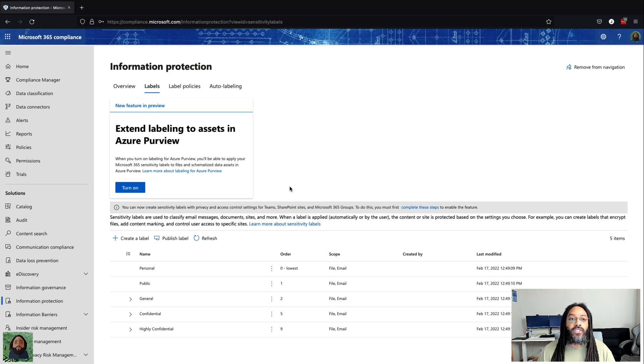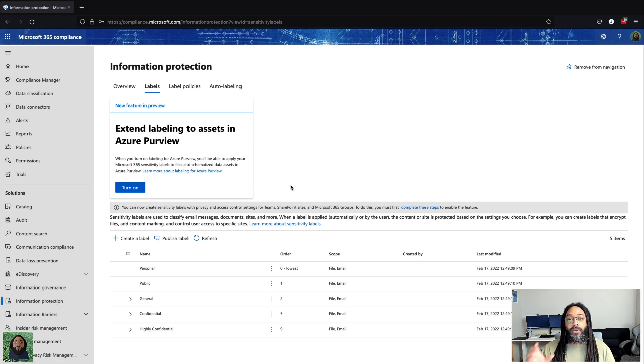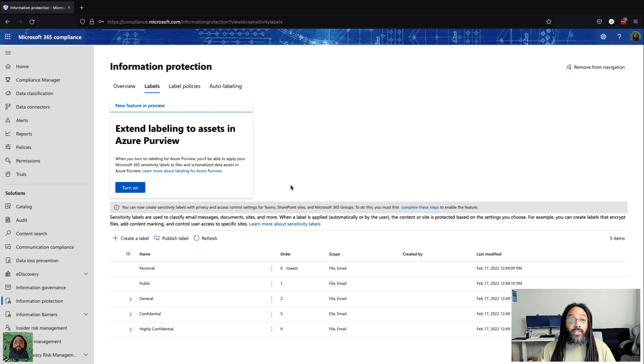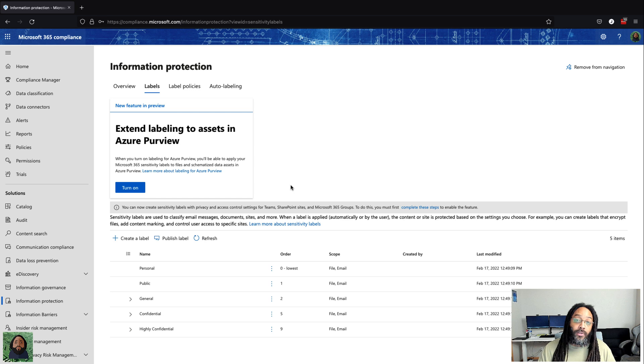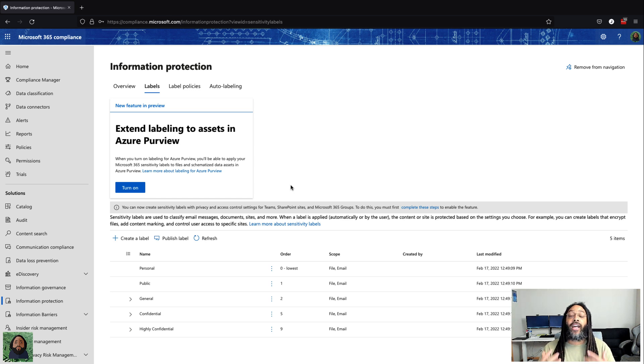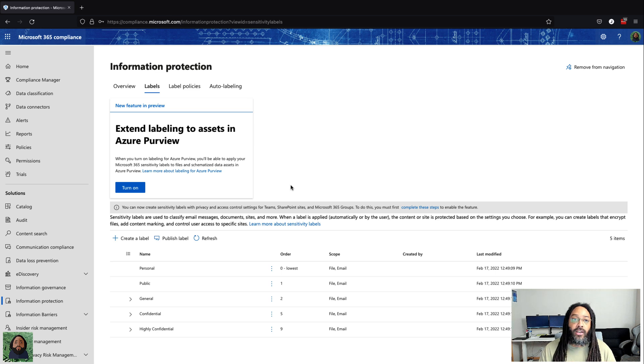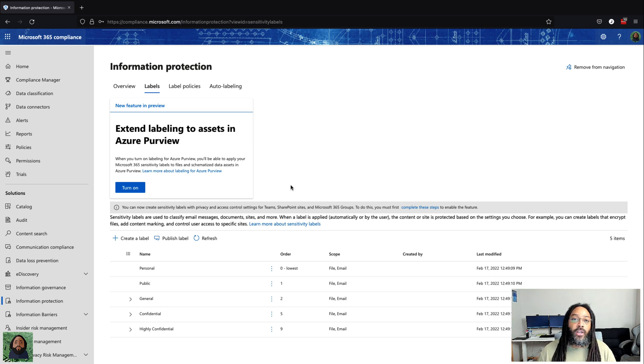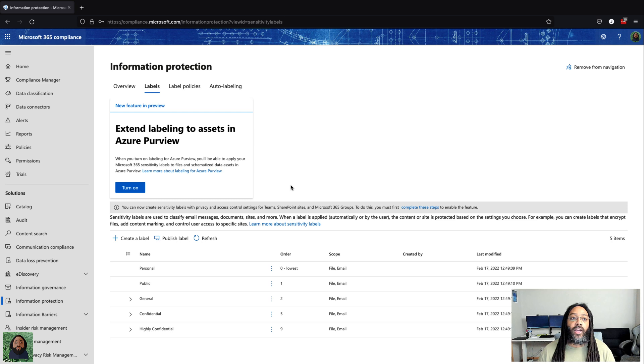When you just think about the labels, if you think protection, the labels are going to be sensitivity. Protection is dealing with security, encryption, different things like that. When you're thinking about governance, you're going to be thinking about retention, governing how long you're going to keep this data, when can this data be deleted, all that type of stuff.